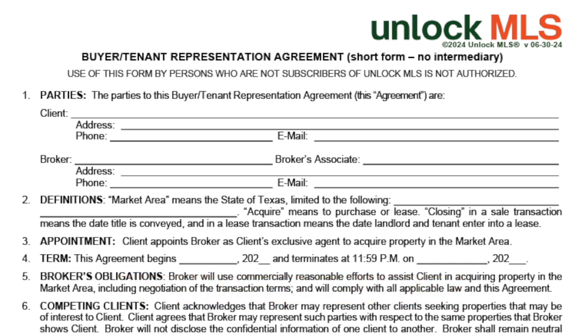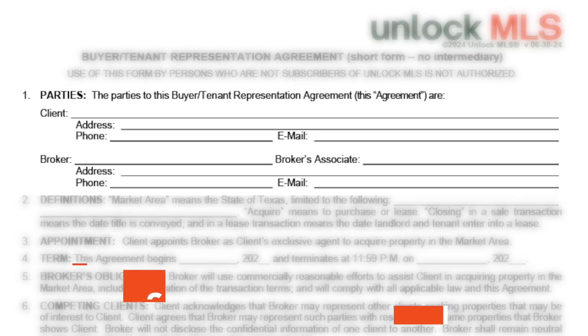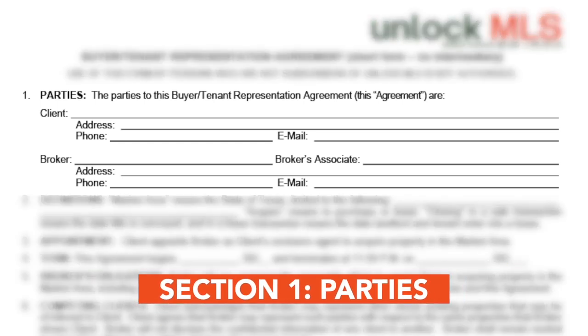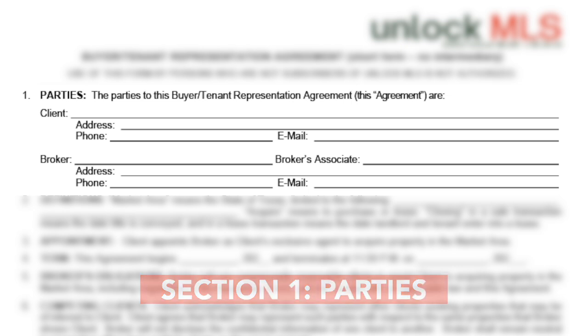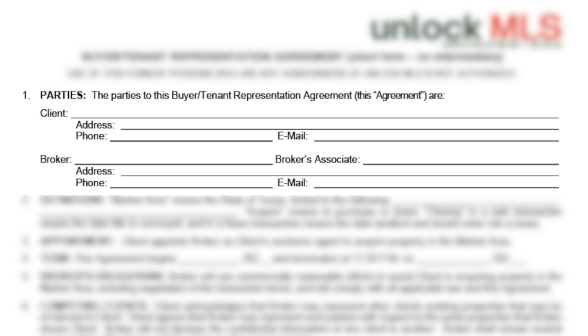Let's explore this form step by step. The first section of the form is parties. It lists who is a party to this agreement. Take care to fill in all sections. Note that this section is condensed compared to the long-form version.